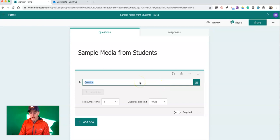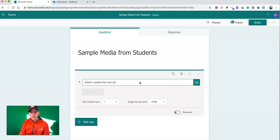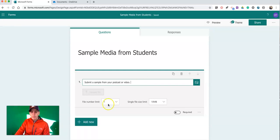And I'm going to ask my students to submit a sample from their podcast or video. Now I'm going to limit the students to one file upload.